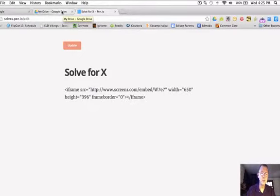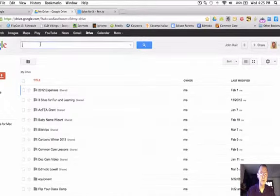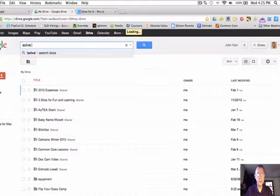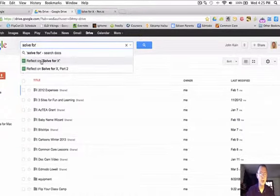So I'm going to go to Google Drive and the easiest way to find my Google Form is just to search for it up here. I'm going to type Solve for X, and here's a Google Form called Reflect on Solve for X.